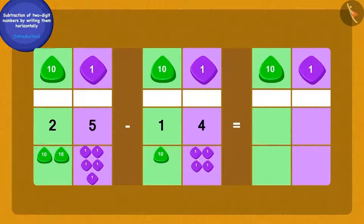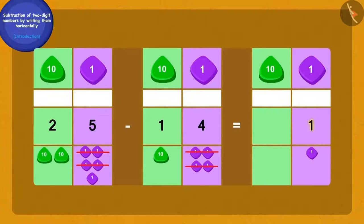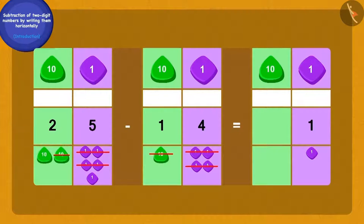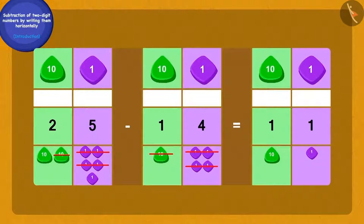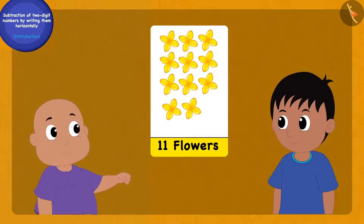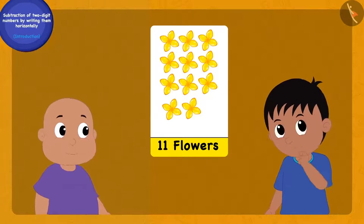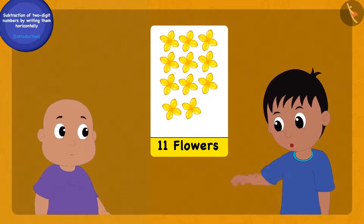If I subtract the four ones of 14 from the five ones of 25, how many ones are we left with? One one. And now if we subtract the one ten of 14 from the two tens of 25, how many tens will we be left with? One ten. In this way, Chanda's yellow flower garland has 11 more flowers than her garland of red flowers.